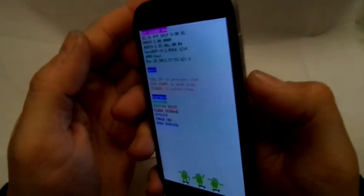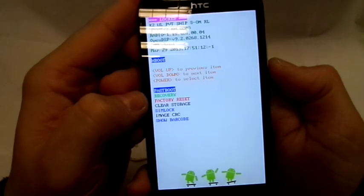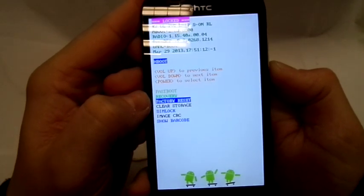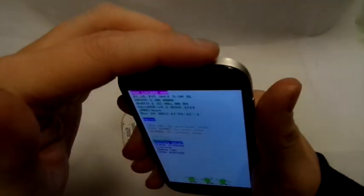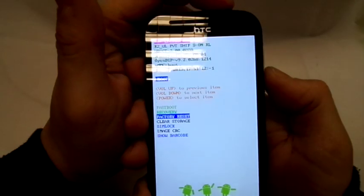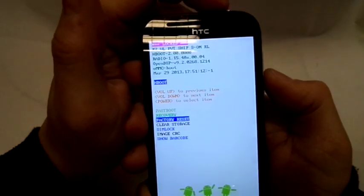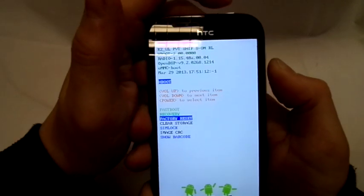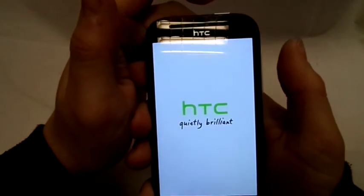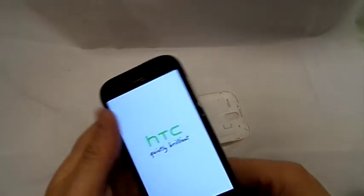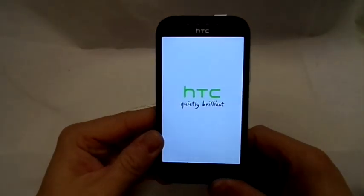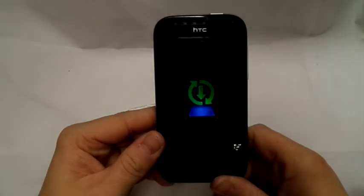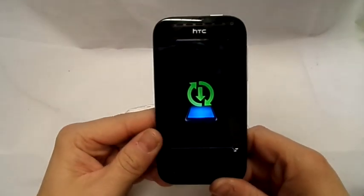You use your volume buttons to go down to what you need to do. So you've got to go down to factory reset, and then to select you press your top button. So there you go, it's just wiping the handset now. When you go down to the factory settings you press the top button and that resets it.